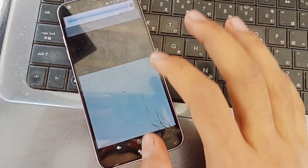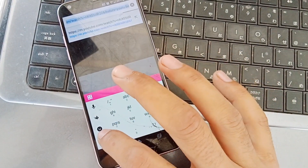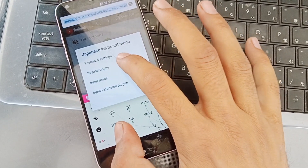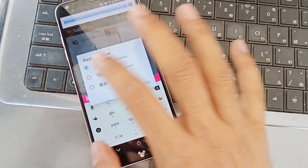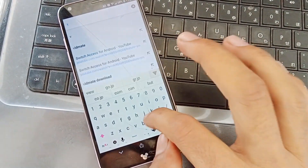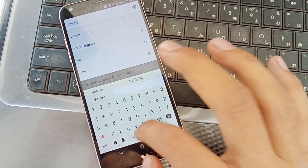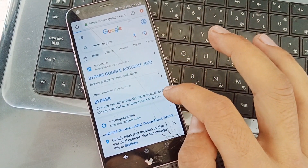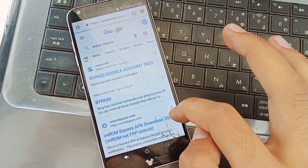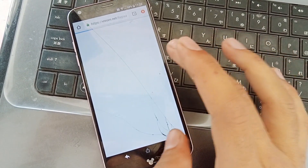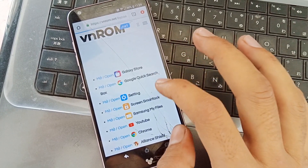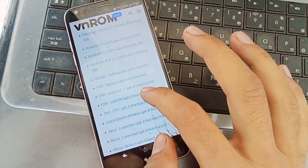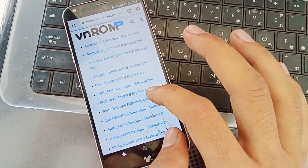Here you have to search for the bypass. First, set the keyboard settings, then search for 'V and ROM bypass.' Click on the first link and download the APK called Quick Shortcut Maker.